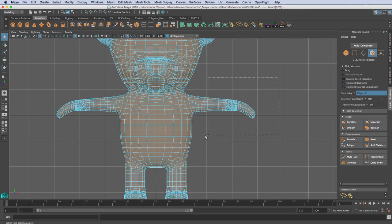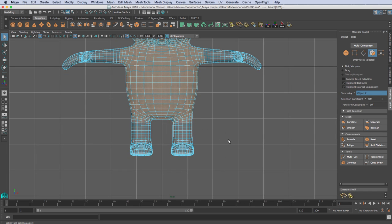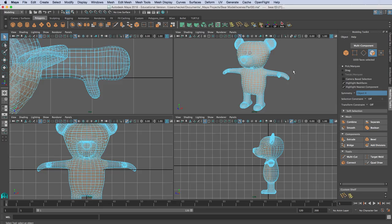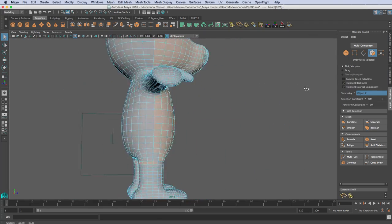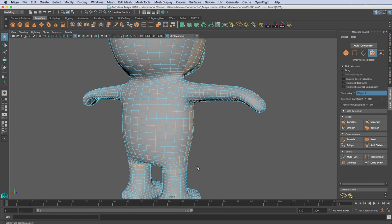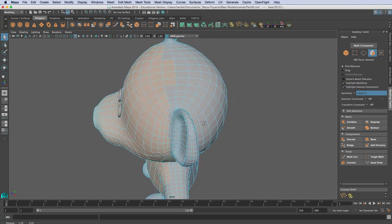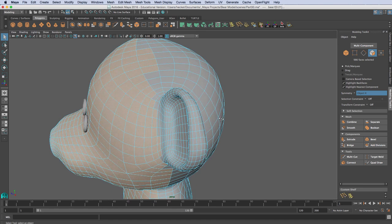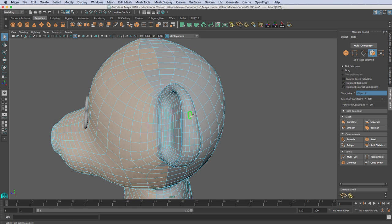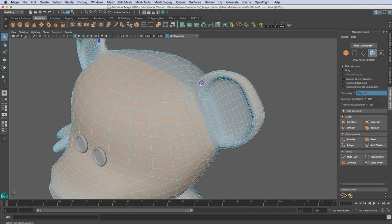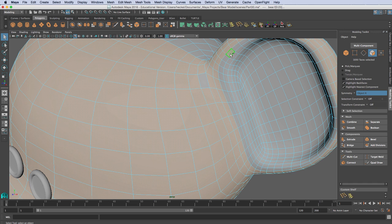I'm going to hold down Control and unselect these areas. Then in my perspective panel, I also want to unselect up here. I want to grab the areas on the ears — I'll hold down Shift, click on one face and then double-click on the face next to it. I'll do the same thing on the other side, clicking one face then double-clicking the next, selecting the whole loop and going through each of these loops.